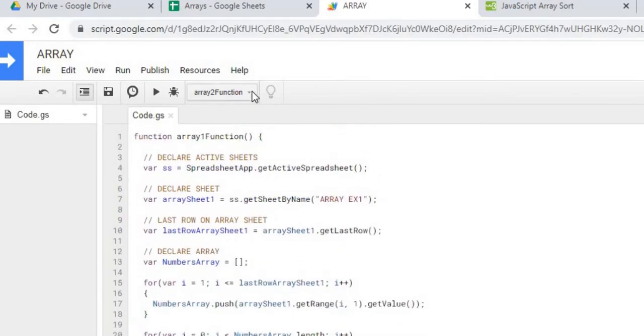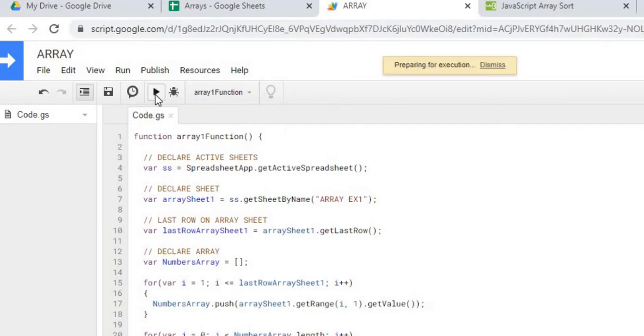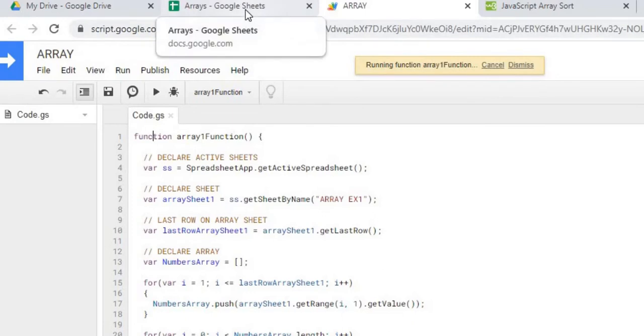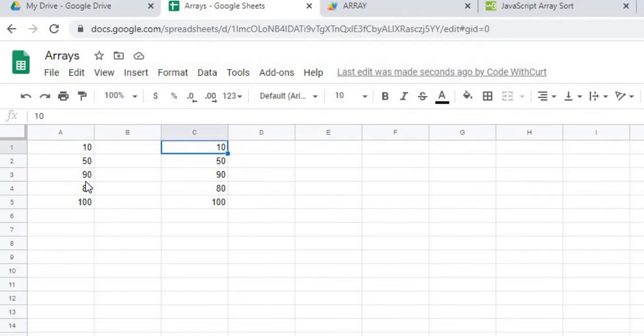I'll show you what this does. I'm going to switch this to array function one. I'm executing it. And right now it's stored 10, 50, 90, 80, 100. It is bringing them back out in that same order.